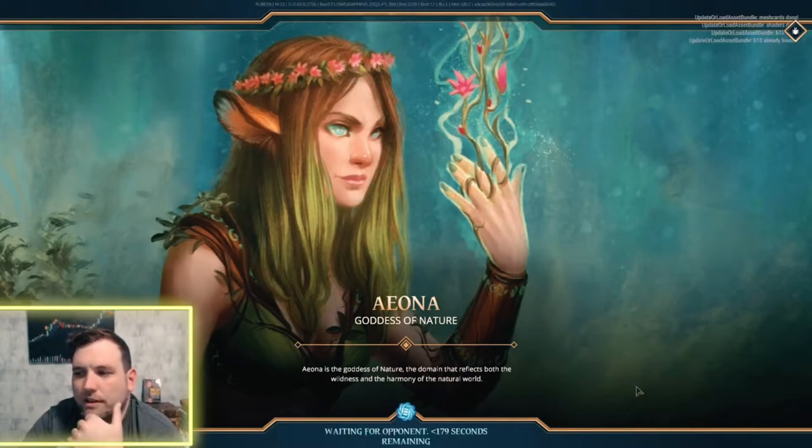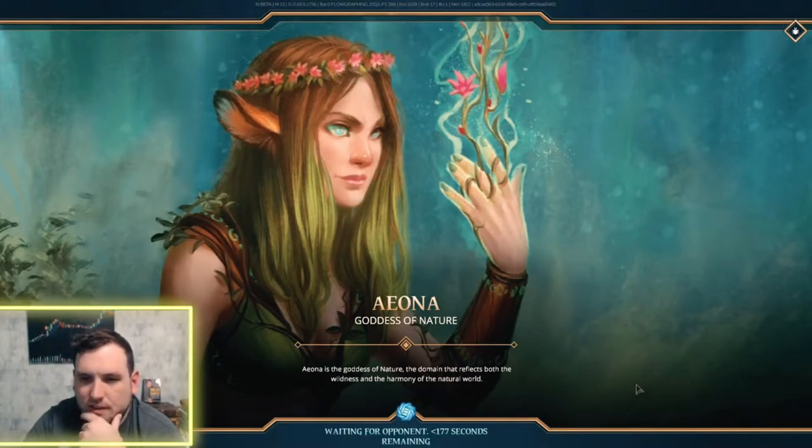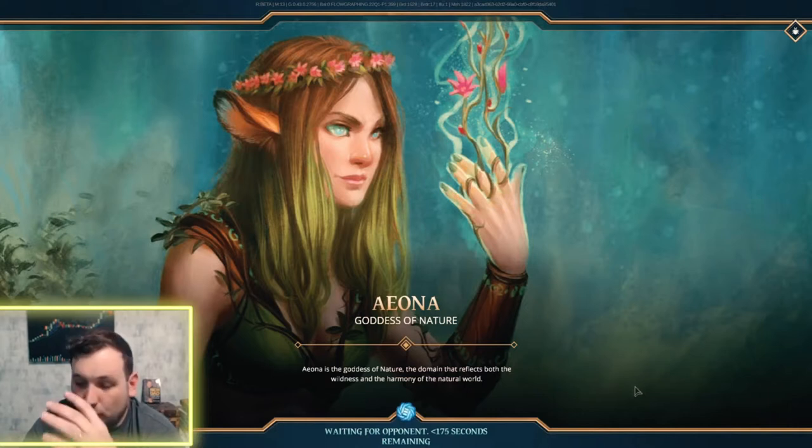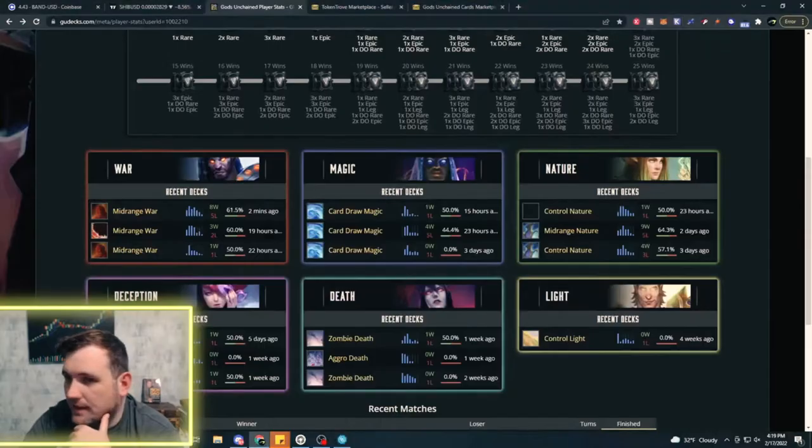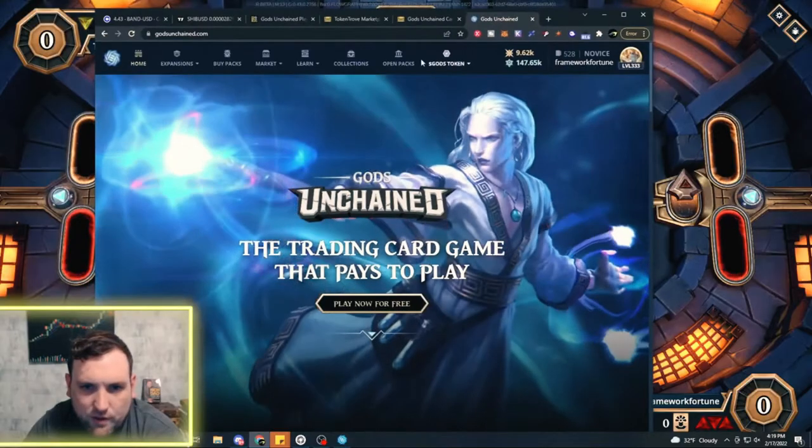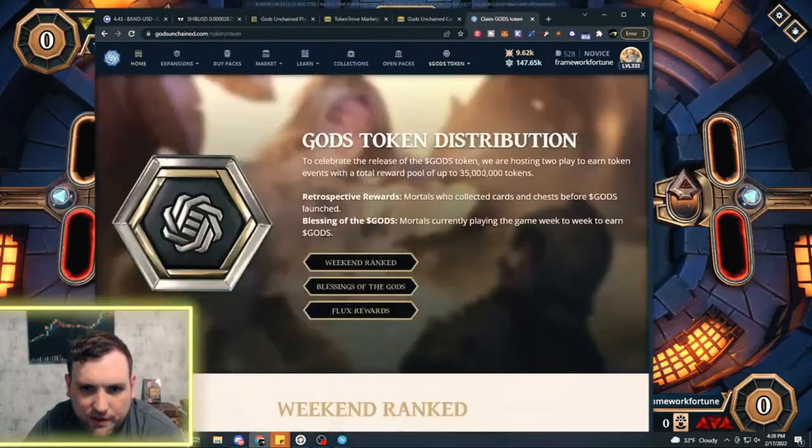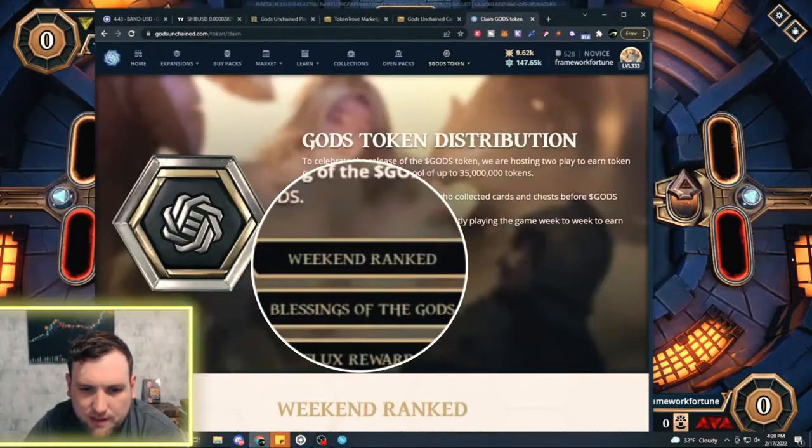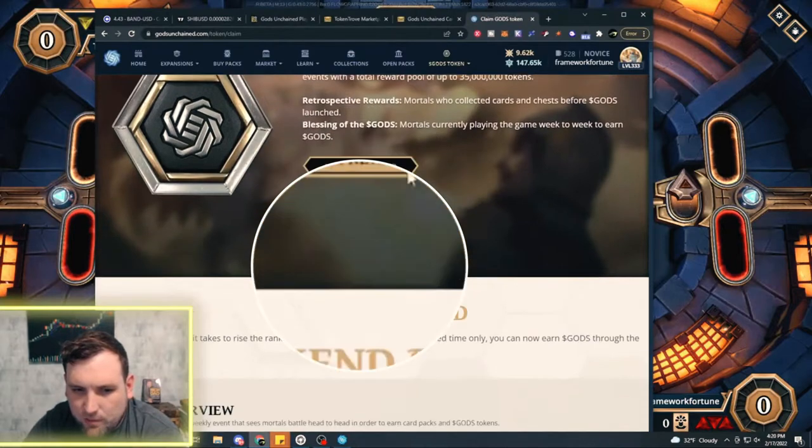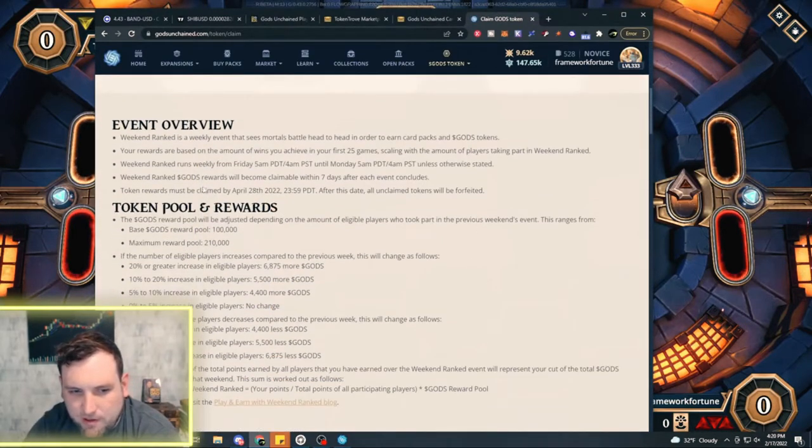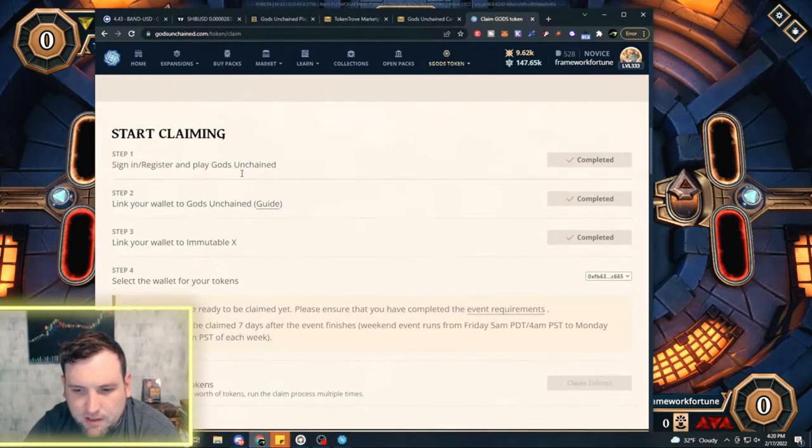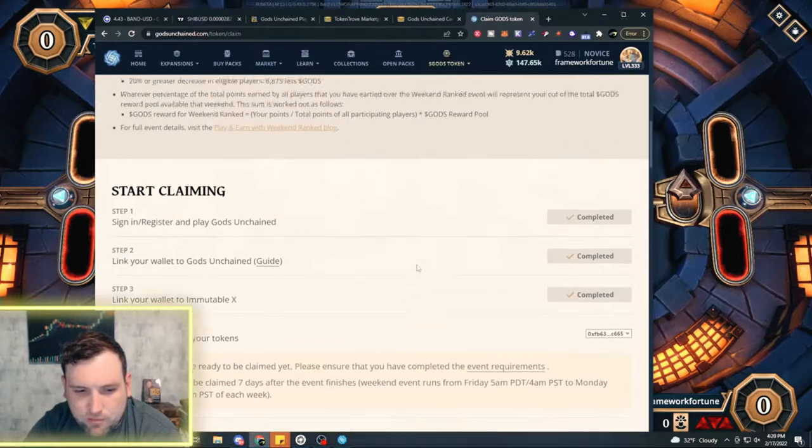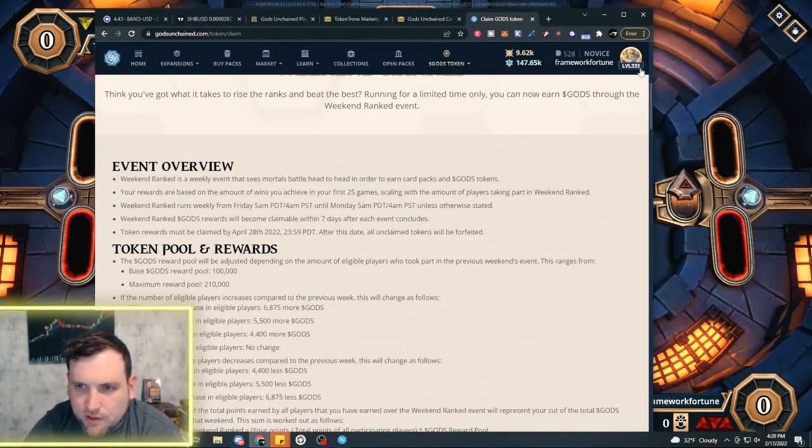You will be earning God's tokens on the weekend events and there's a new claim page, a new part of the claim page just for the weekend events. If you haven't seen that yet, I'll pull it up. You go to the website, go to God's tokens claim, same thing as the Blessings of God, but now we have a weekend rank tab and all that information is right there.